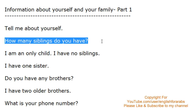How many siblings do you have? How many siblings do you have? How many siblings do you have?